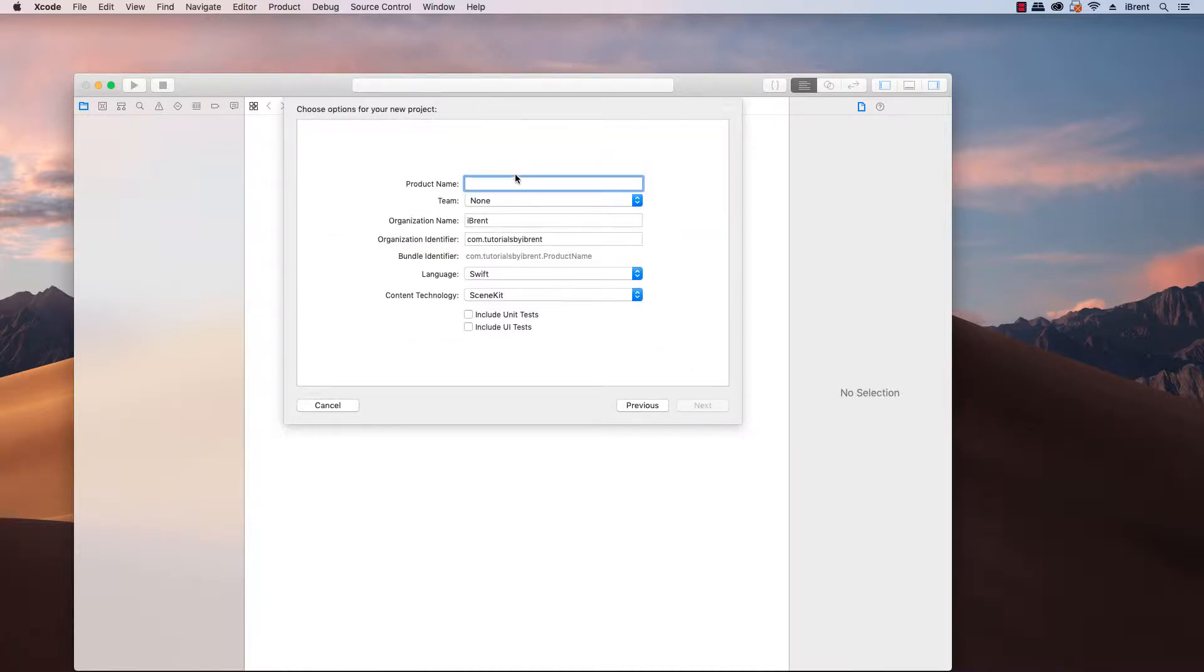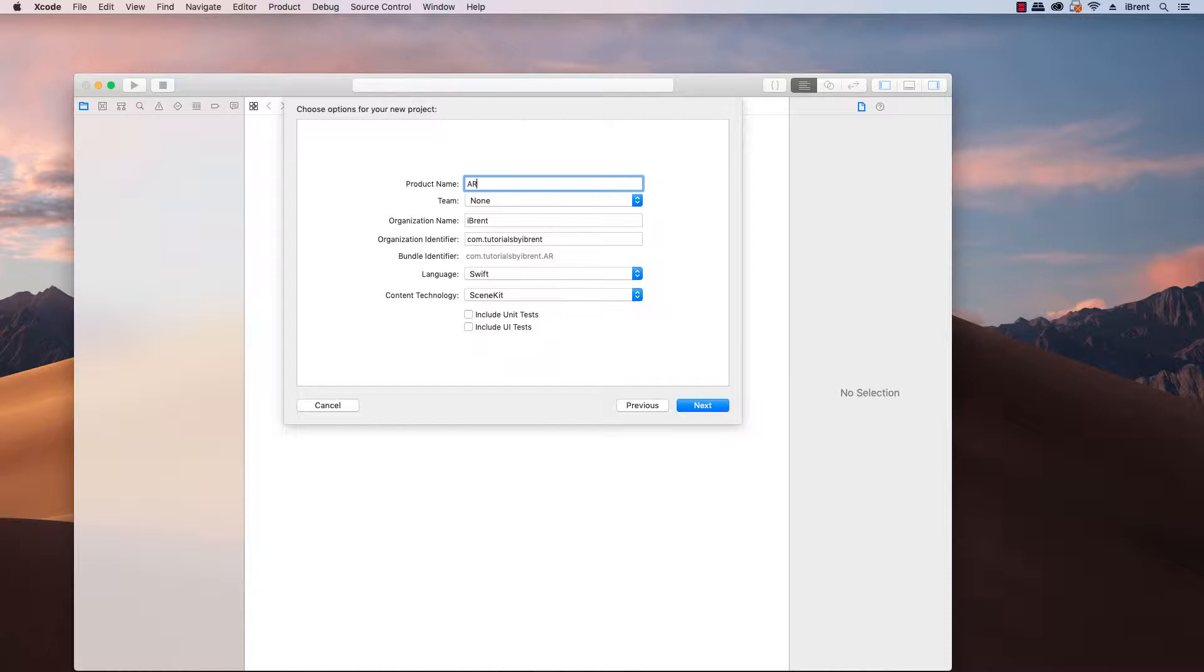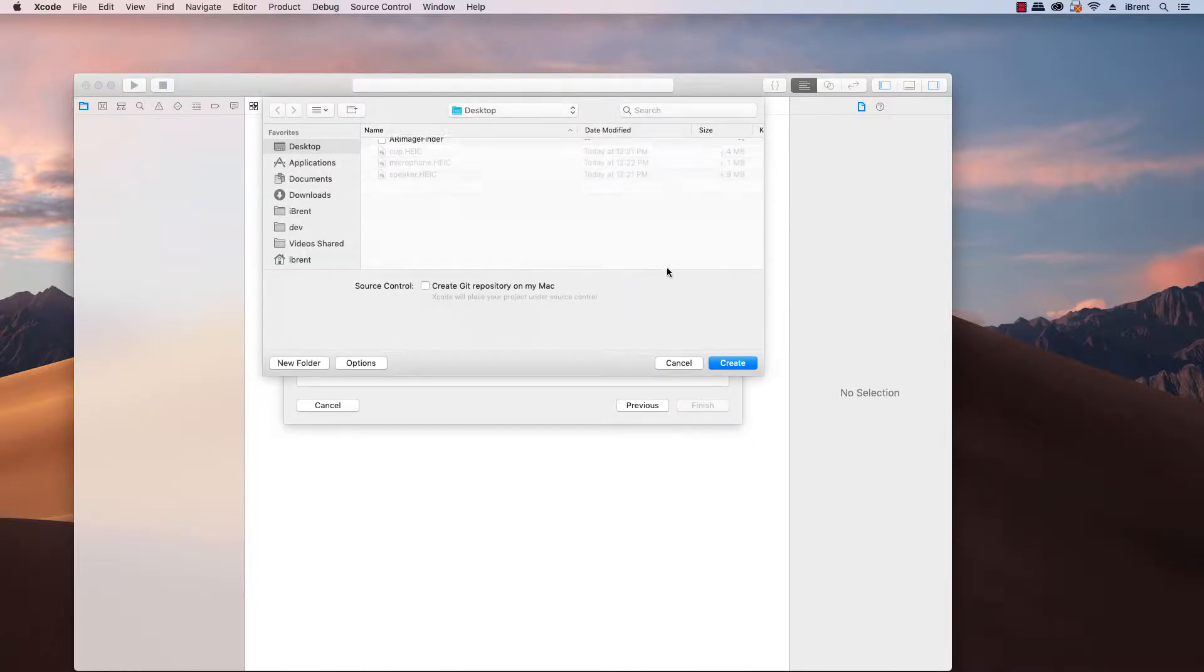Choose next and for this one we're going to call it AR image finder. We'll go SceneKit and all the rest and go with next and save it to your computer.